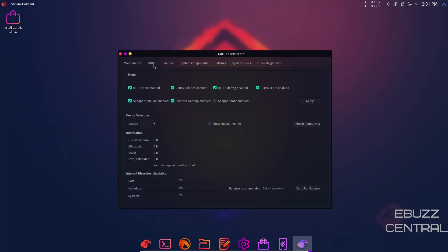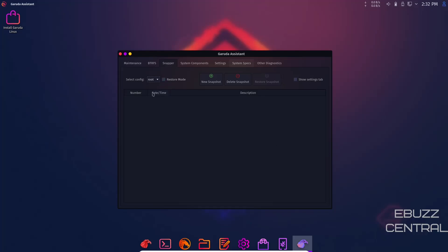Then you've got your BTRFS or ButterFS settings. You can enable BTRFS trim which helps utilize your SSD better and extends its life if you have an SSD. Then you have BTRFS balance, defrag, and scrub. You've got snapper boot, cleanup, and timeline. Snapper is another way to back up your operating system, like time shift. You can choose either one to take a snapshot of your system. If you have problems in the future, you can go back and restore from a previous time when there were no problems.